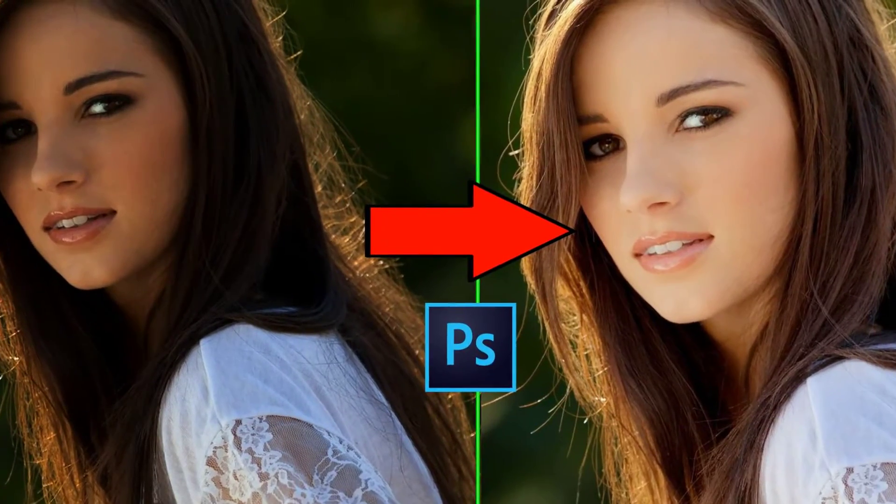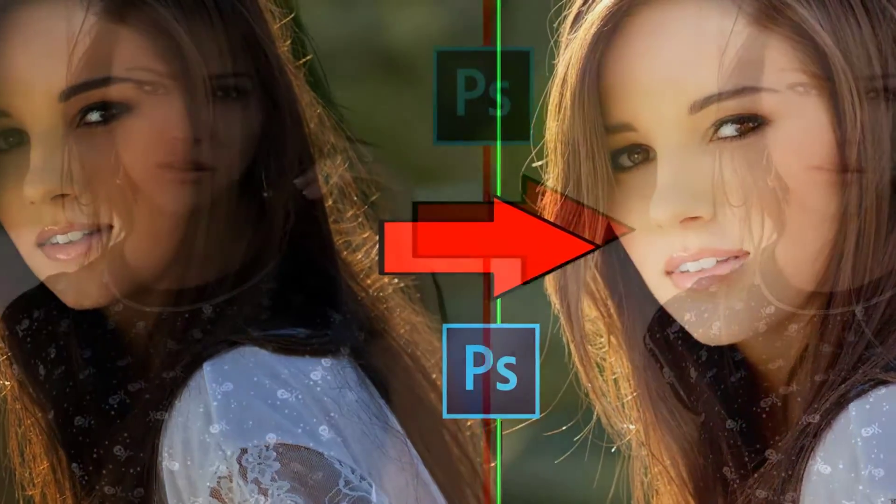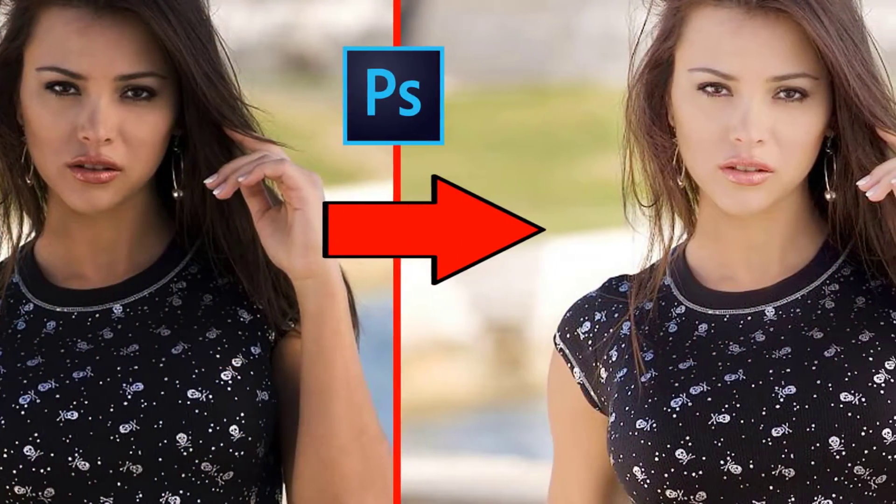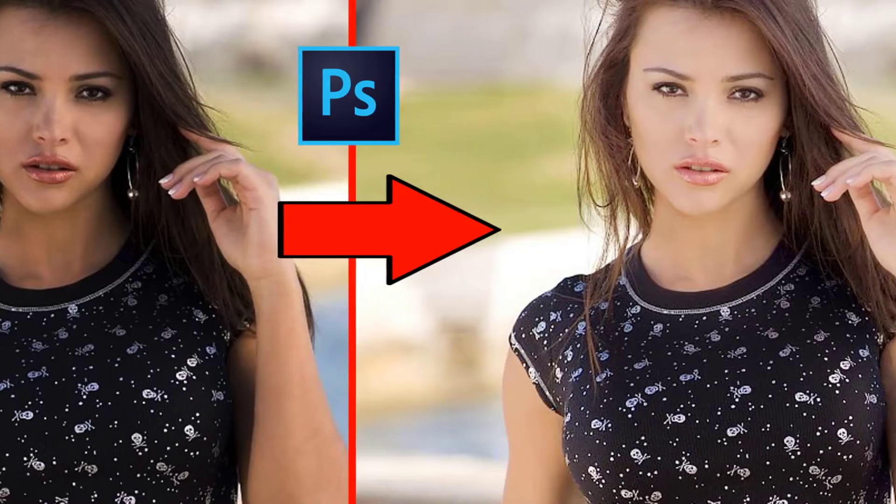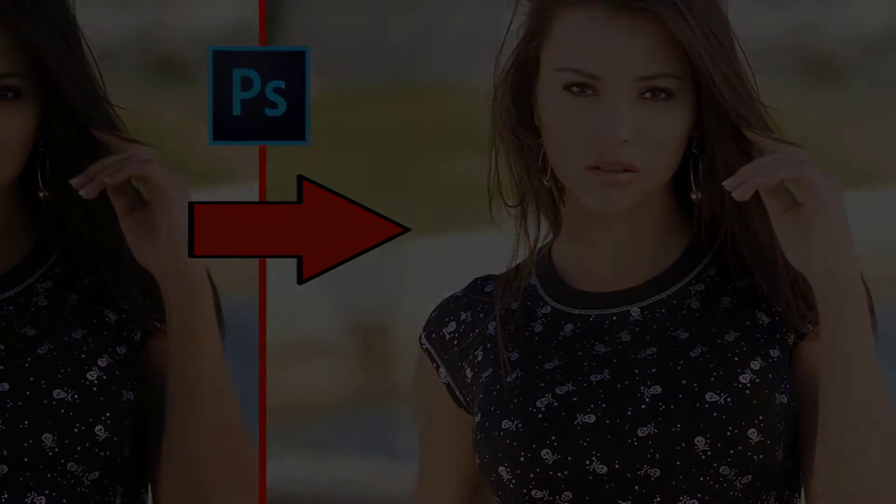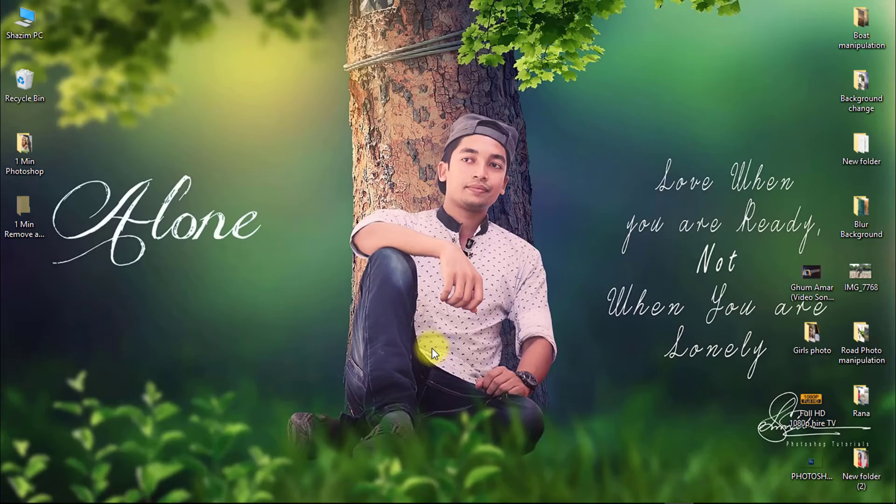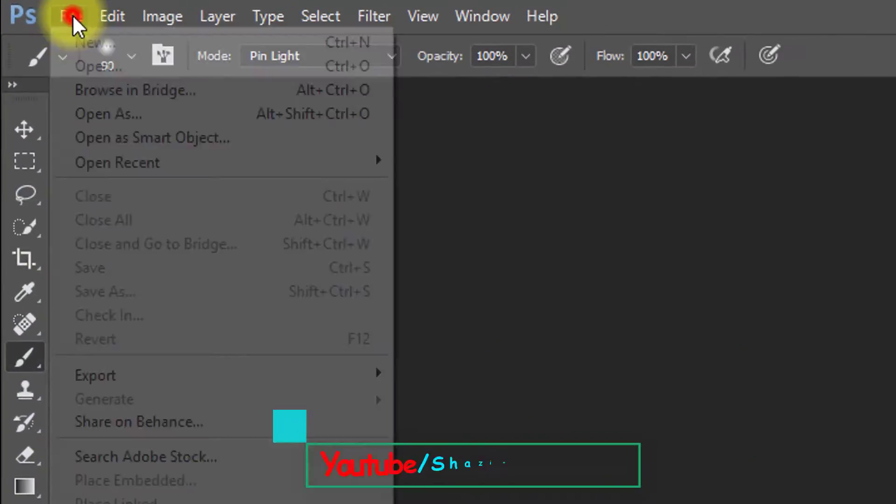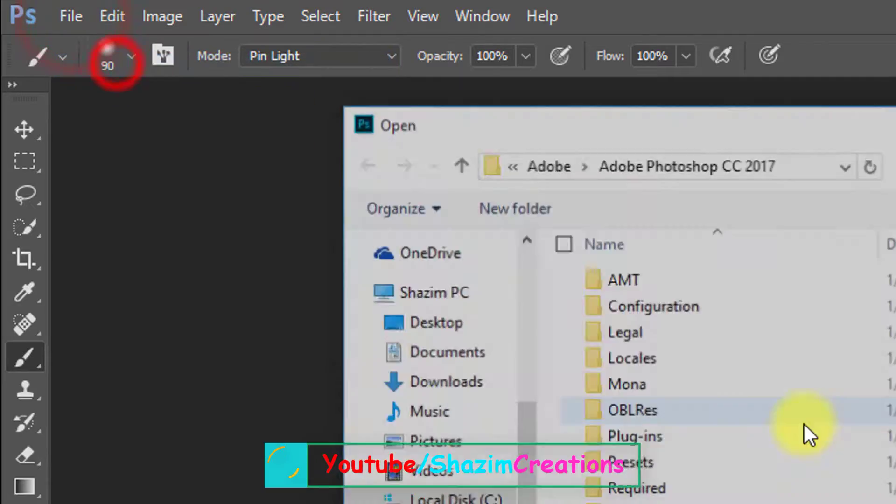In this tutorial, you can learn how to remove any harsh shadow within one minute. So let's start now. First, open your Photoshop, then open your image.